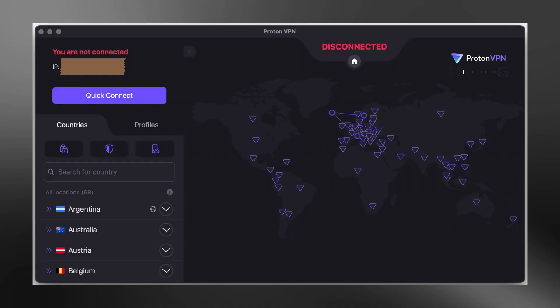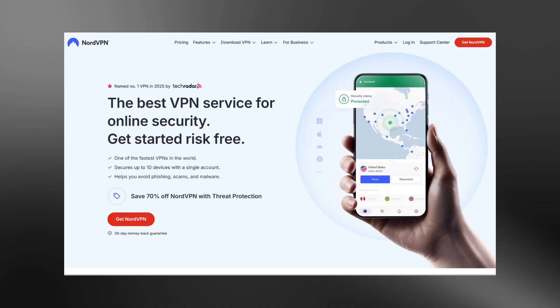Once connected, your internet connection will be encrypted and your IP address will be hidden. Now that you know how to install ProtonVPN, it's worth mentioning that while Proton offers good privacy features, it may not always provide the best speed or streaming access, especially on the free plan.